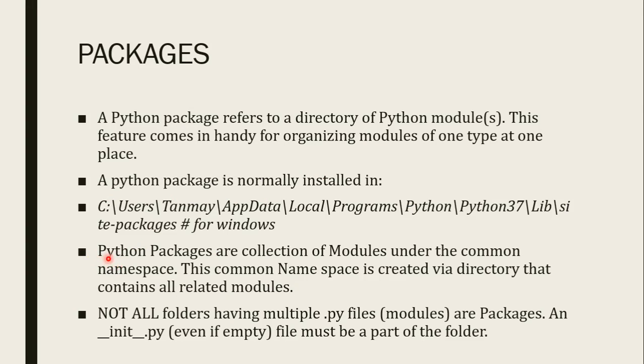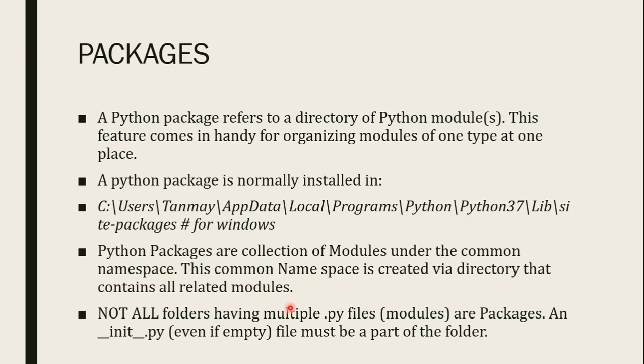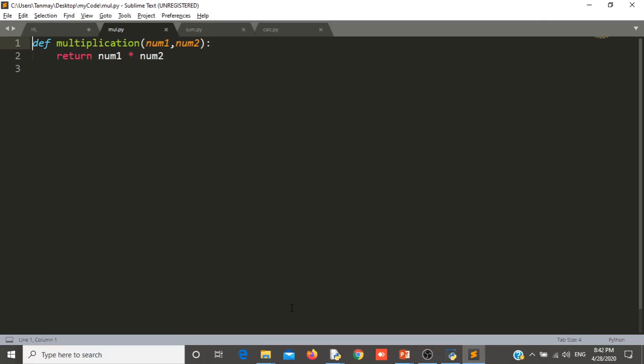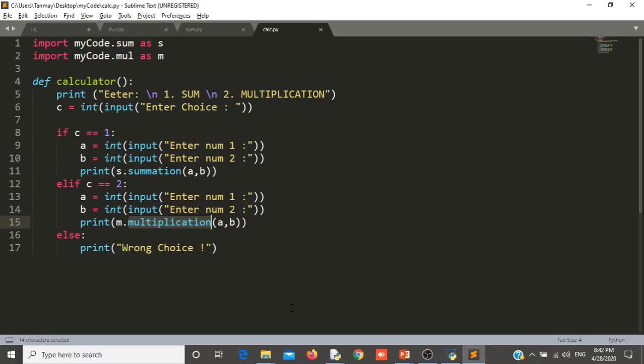You can see the third point, python packages are collection of modules under the common namespace. This common namespace is created by a directory that contains all the related modules. As we have seen one example where we have created my code folder. That my code folder contains the mul and sum file with calc file. That calc file was importing those mul and some dot py file.